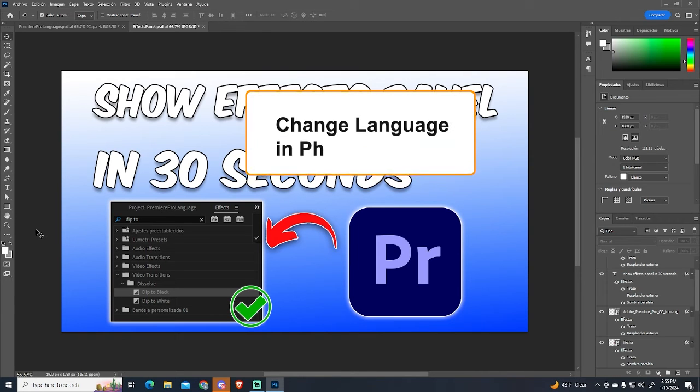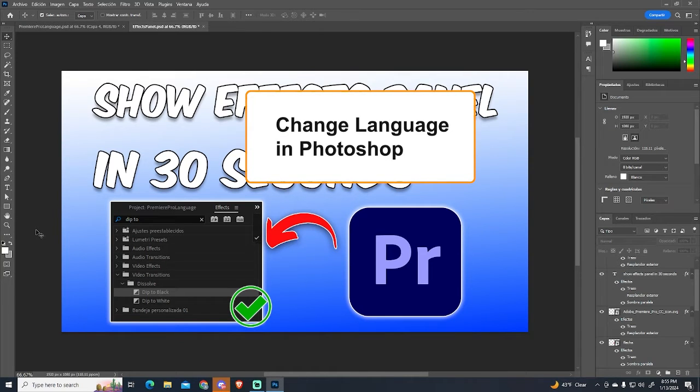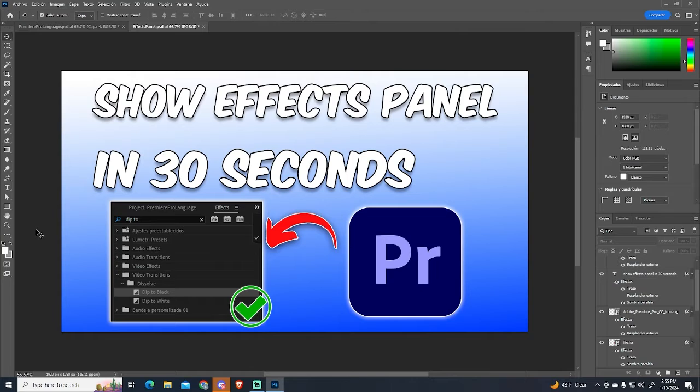In today's video, I will show you how to change Photoshop language to English in just a few seconds.